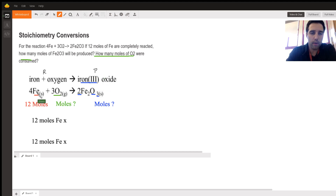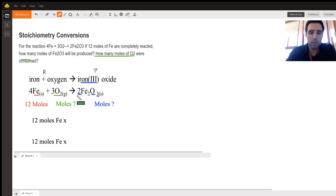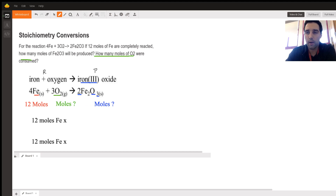From the balanced chemical equation: iron is a solid, there are four moles of iron by the coefficient four, then three moles of oxygen, and then two moles of iron oxide are produced. These are the ratios of the reactants and products and how they interact with each other in what quantities.